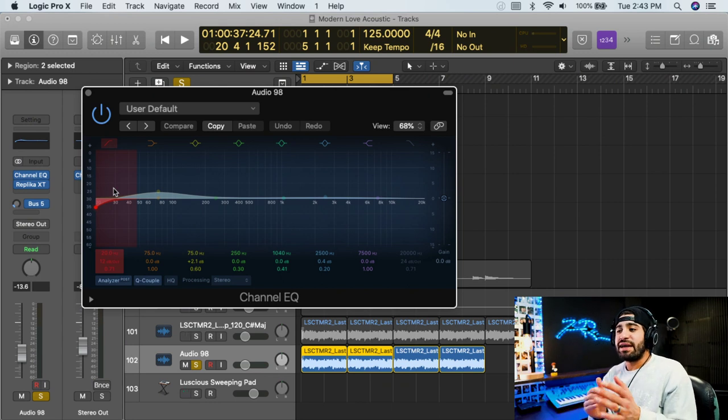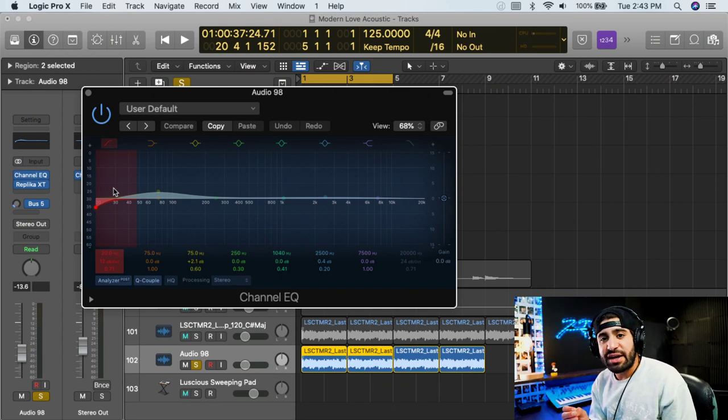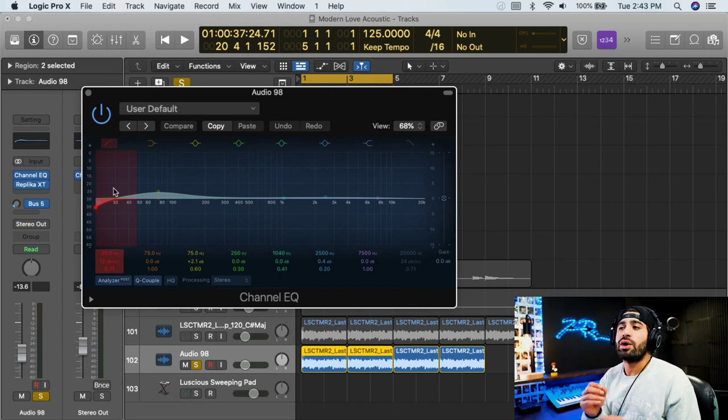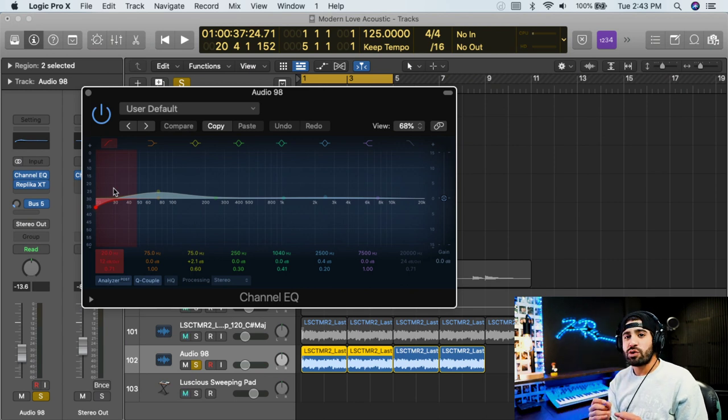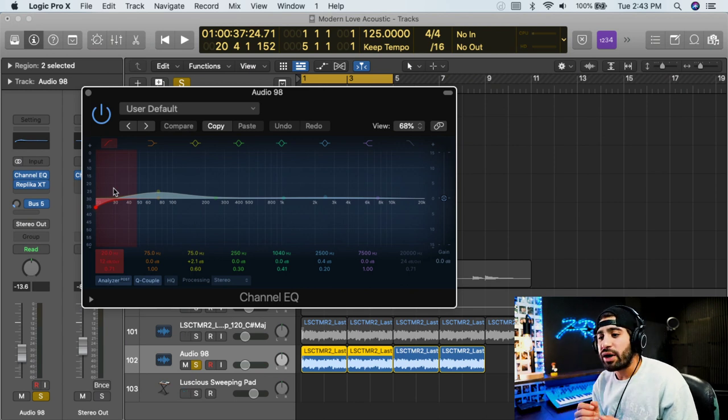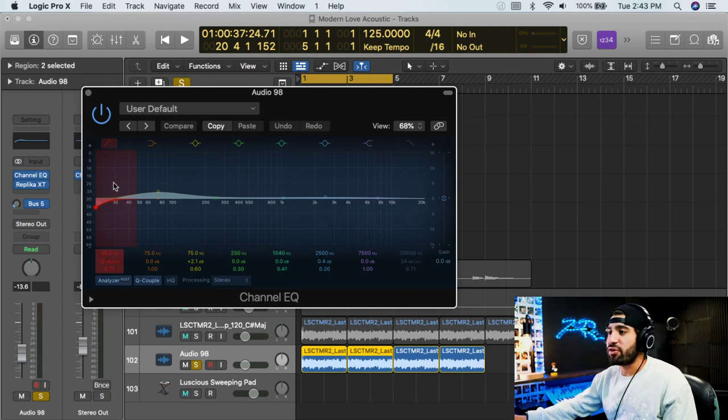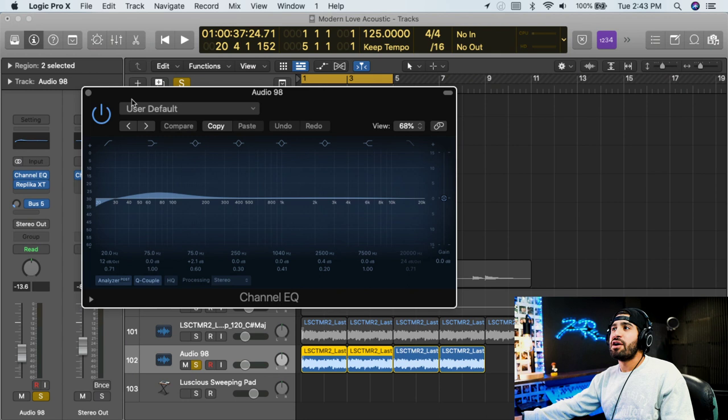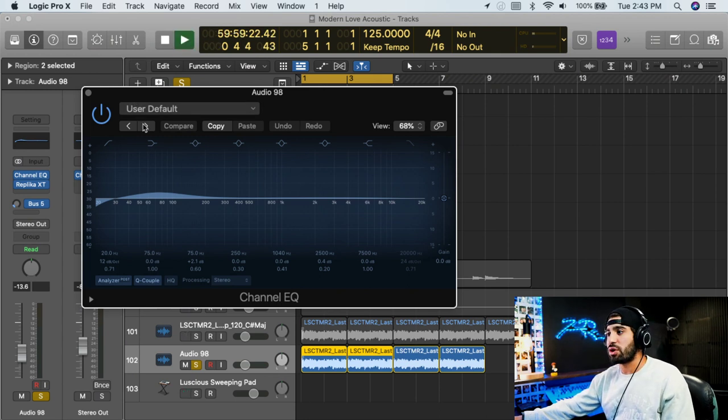What it does is it chooses certain frequencies and you can decide, hey, I want to raise that frequency, I want to lower that frequency. I want to add more of that, I want to add less of it. So for example, this is from my song, my remix of my song Modern Love. This is the intro guitar part.